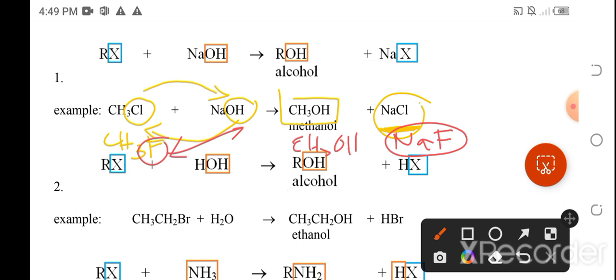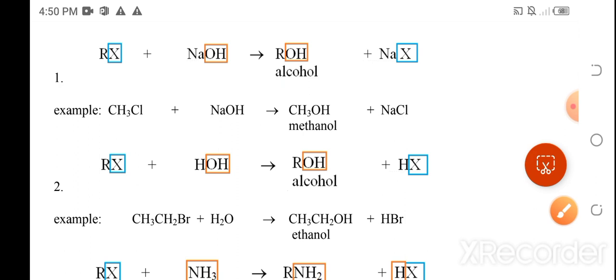Salts are defined as compounds possessing the cation of the base and the anion of the acid — or any anion in this case. The anion Cl⁻ comes from the organic halide.